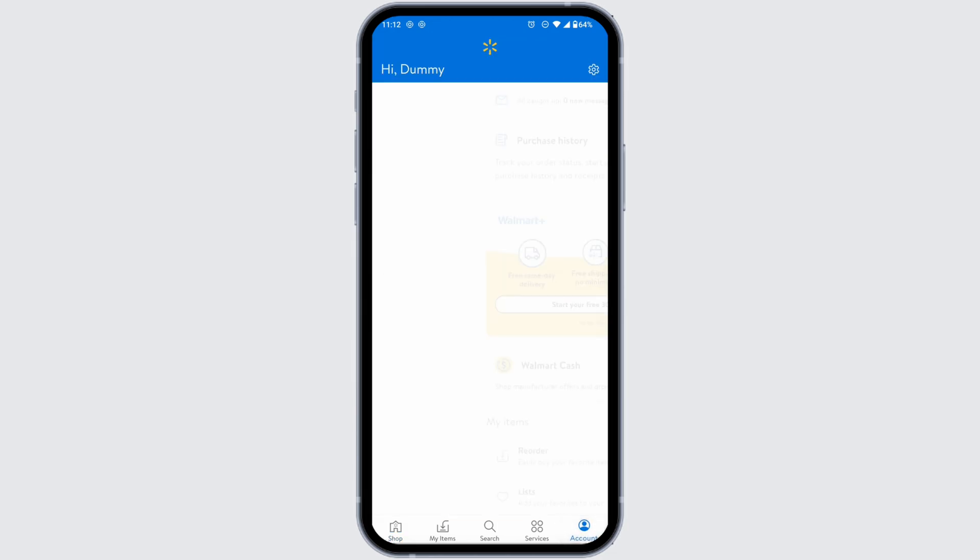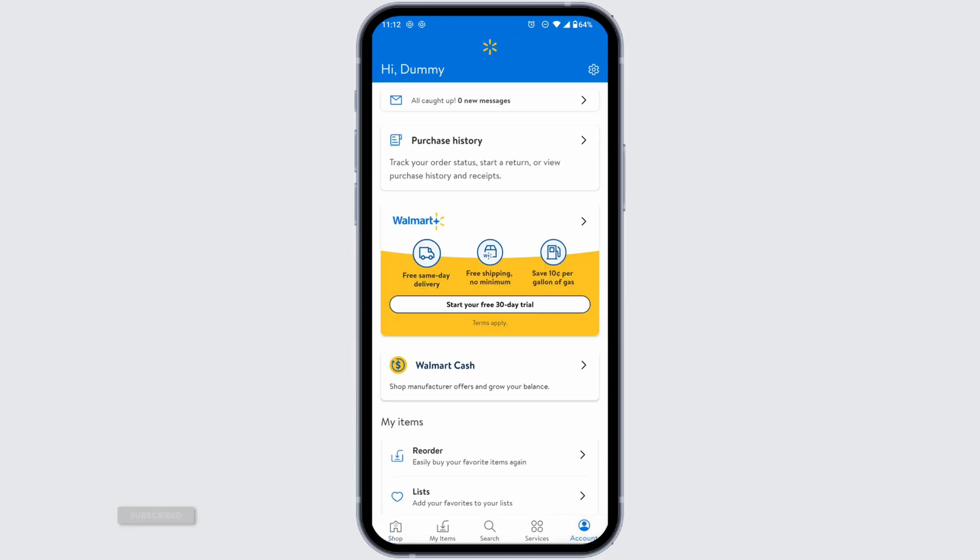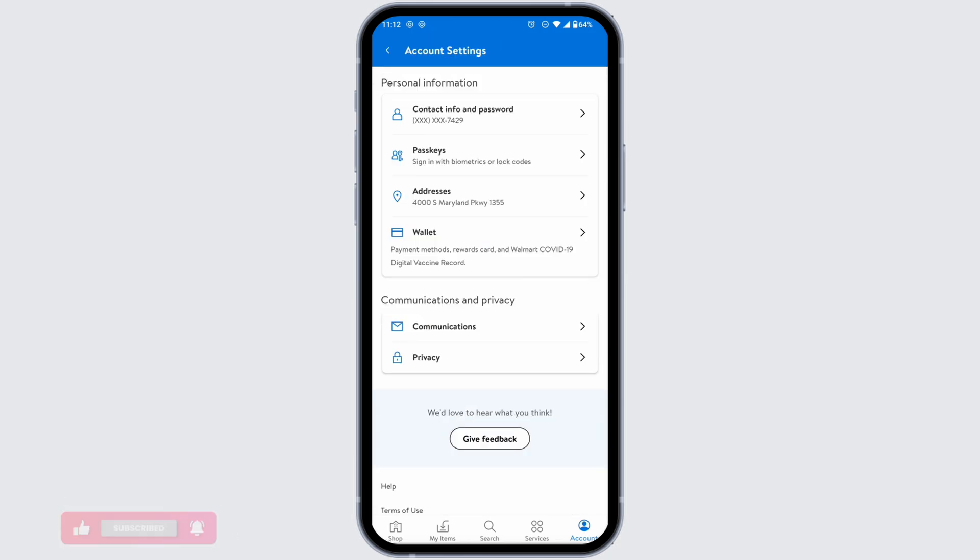Once we're in the account page, at the top right corner you're gonna find the settings icon. Click on that. You'll land to the account settings page. Now click on the option of wallet.